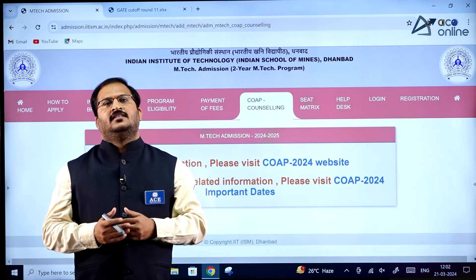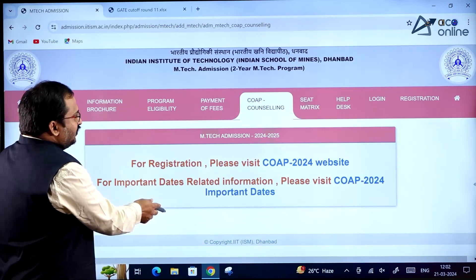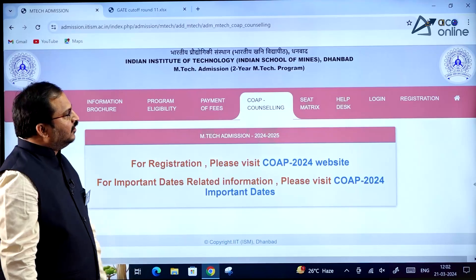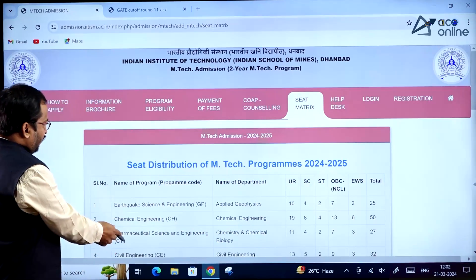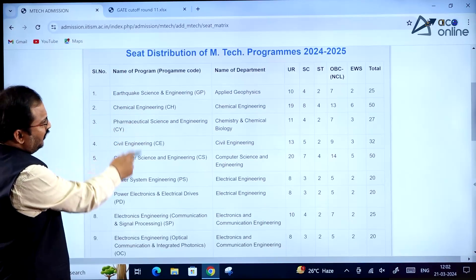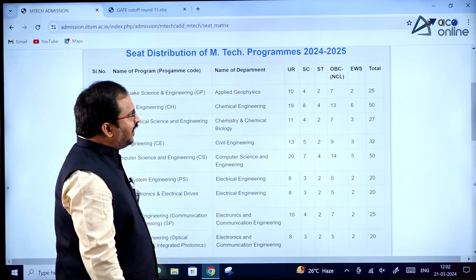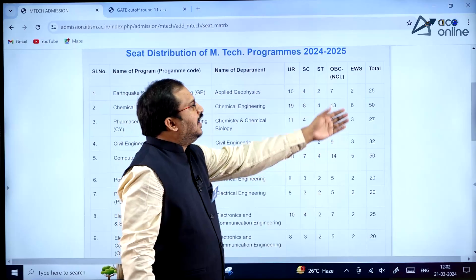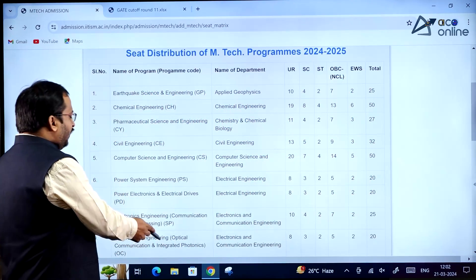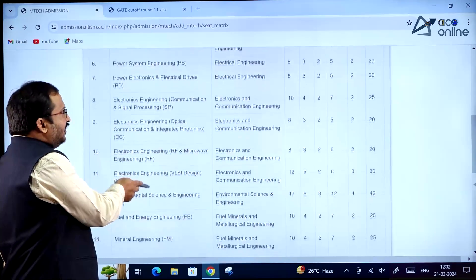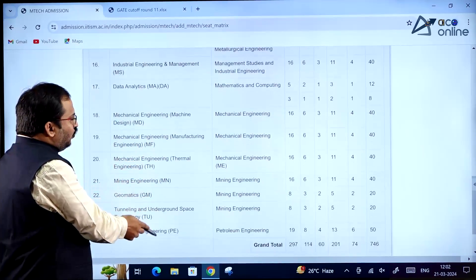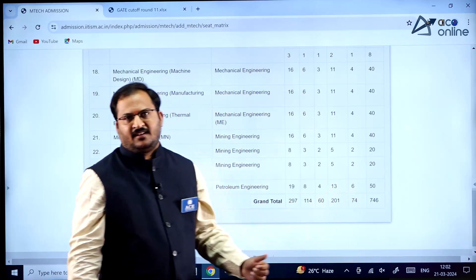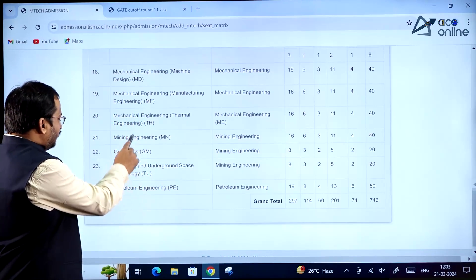The seat matrix is very important. It clearly shows the program name, department name, number of seats available under various categories, and the total number of seats for each specialization. A total of 746 seats are available at IIT ISM Dhanbad across all MTech specializations.